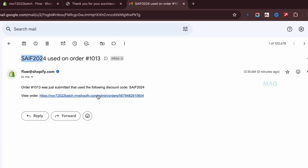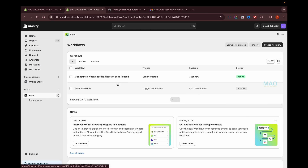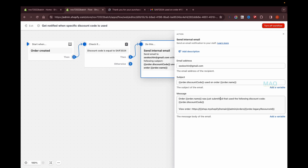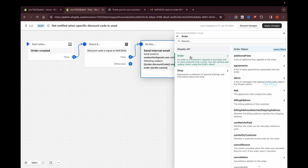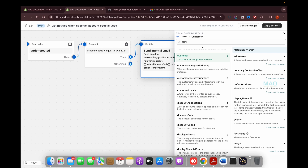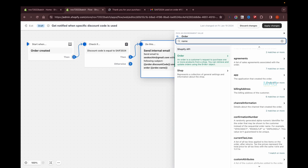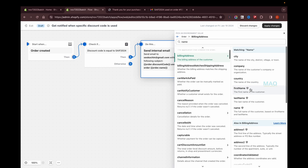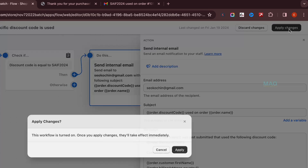If you need to add more information about the customer in the email, you can edit the workflow and add supported Shopify variables. For example, you can add the order name, customer first name, billing address, or other customer details. Just insert the variables you need into the email message, then click Apply Changes.